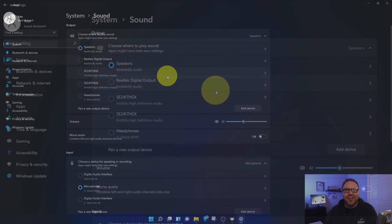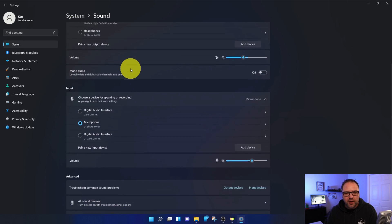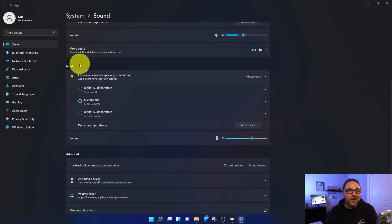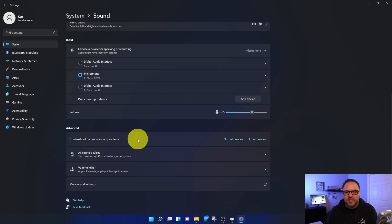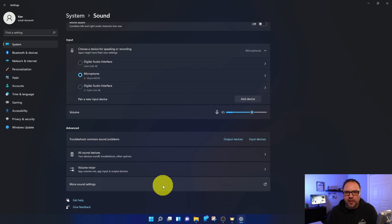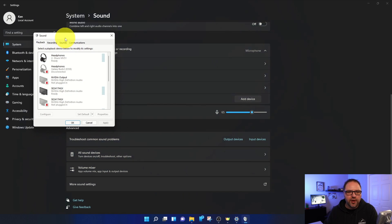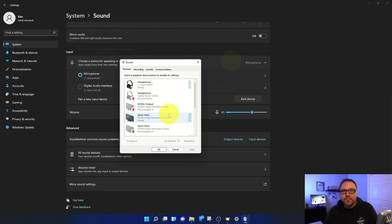Now here in sound settings, you'll see a whole bunch of different options. The first one is output, which is your speakers. The second one is input, your microphones, and the third option here is Advanced. In the Advanced section, you'll see an option here that says More Sound Settings, and this will pop out a sound setting window for you. So let's go ahead and left-click on that.